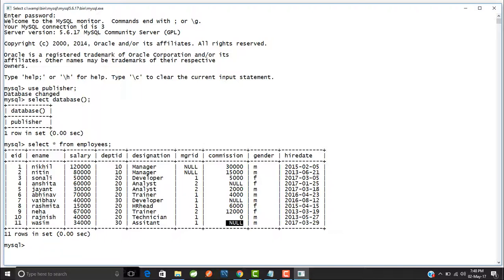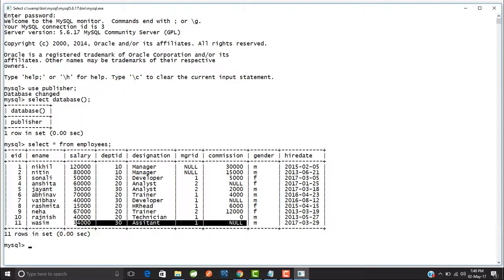Null values in a table are not the same as zero. For example, the commission for Rajneesh is zero — that is a determined value, because the organization has decided to give no commission to Rajneesh. But for Vasim, the organization is not yet sure what commission it will give to this employee, so his commission is null — an undetermined value.